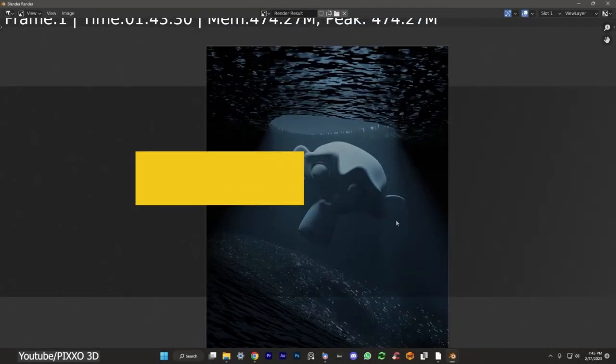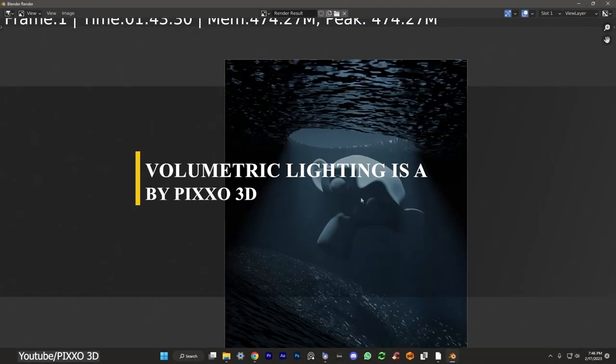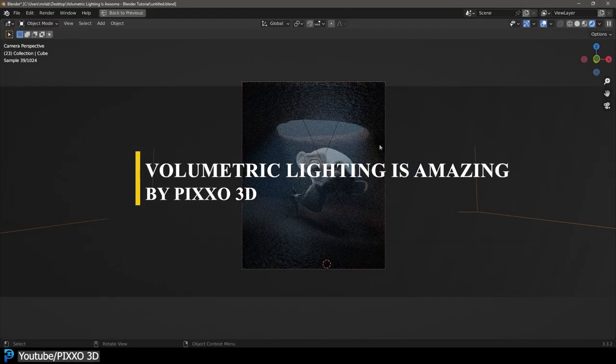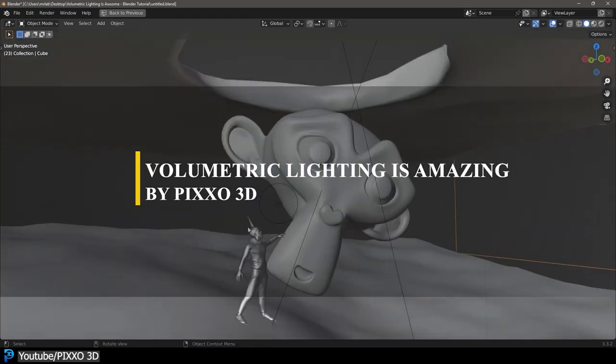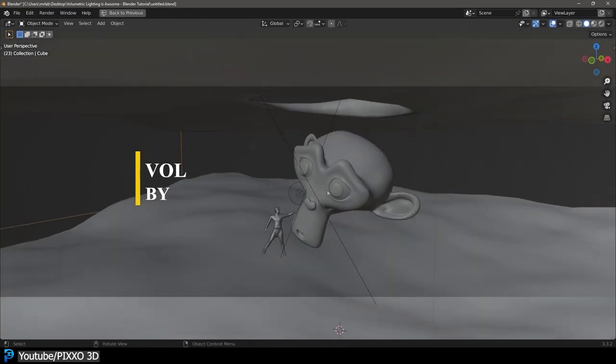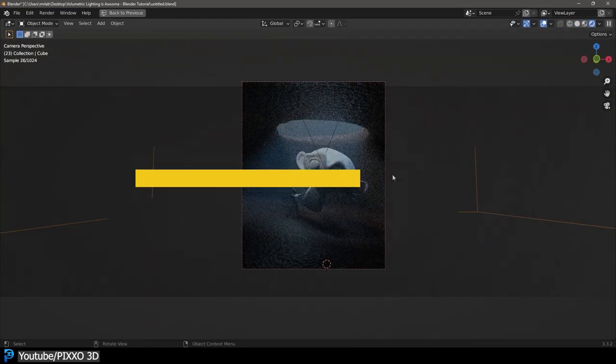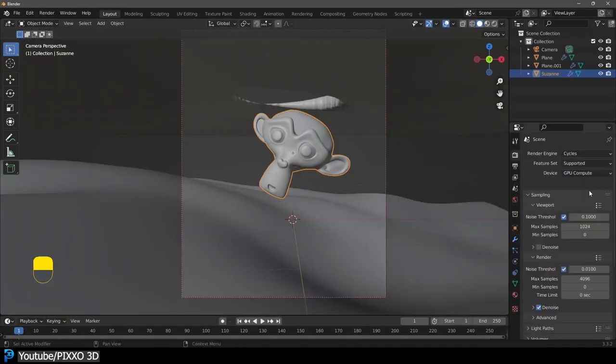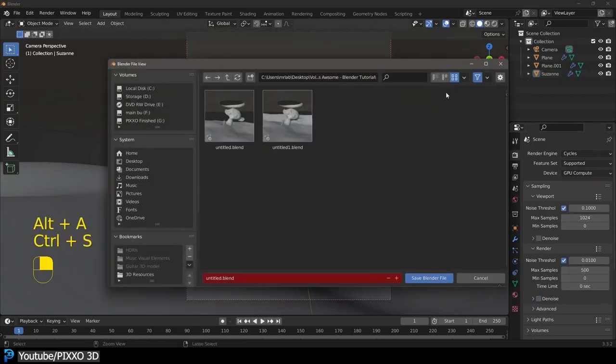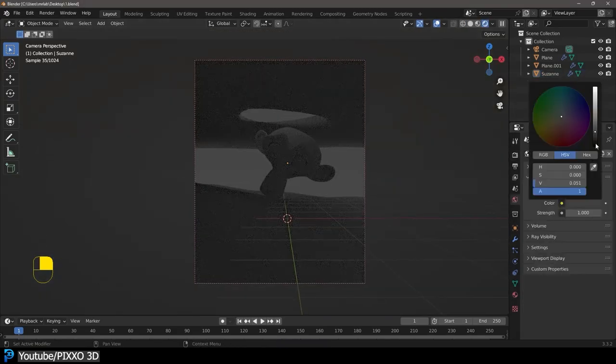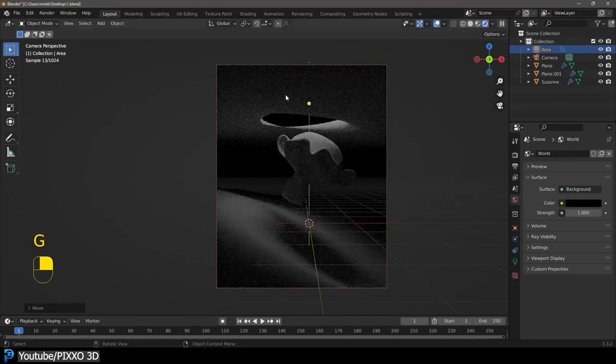Have you ever wondered how you can take your renders to the next level? Well, one of the secrets is volumetric lighting. In this tutorial, you will be able to learn all about volumetric lighting and what you can do with it.